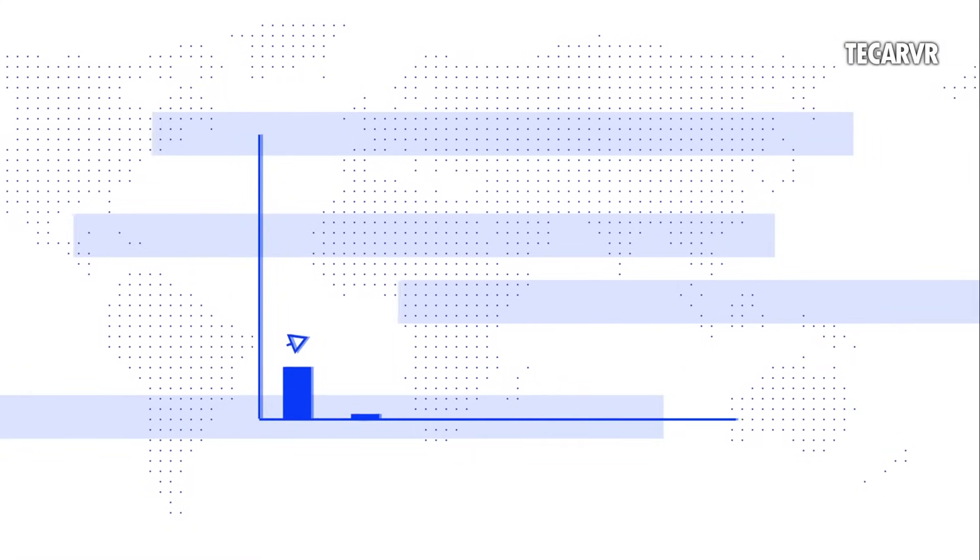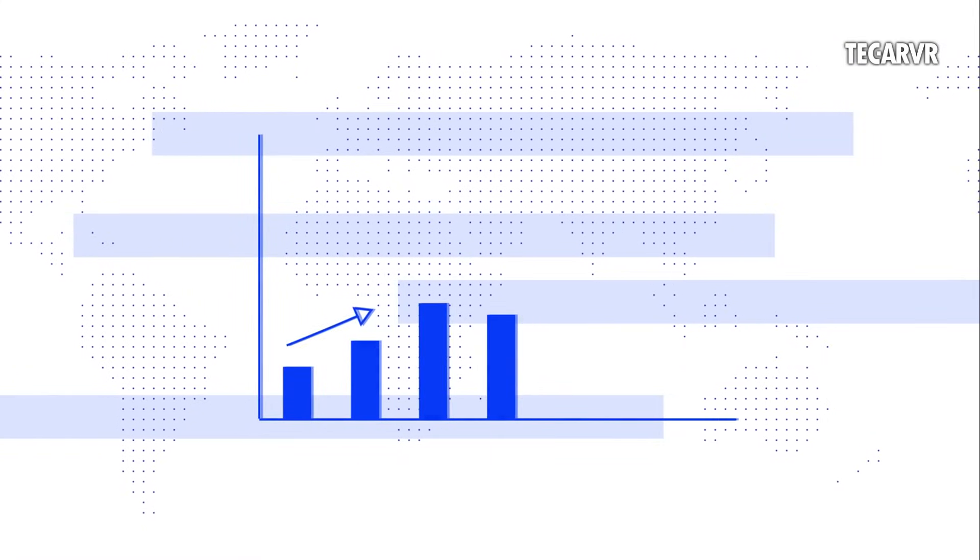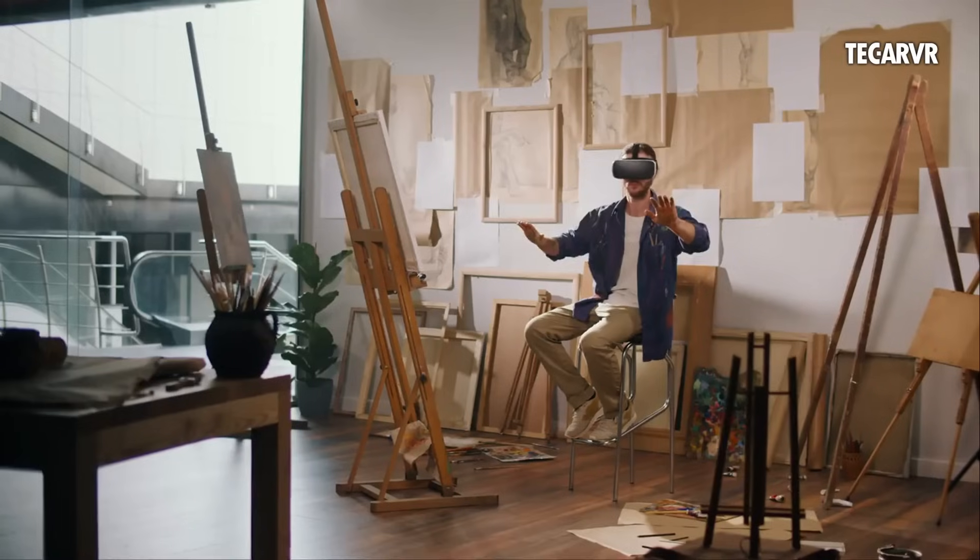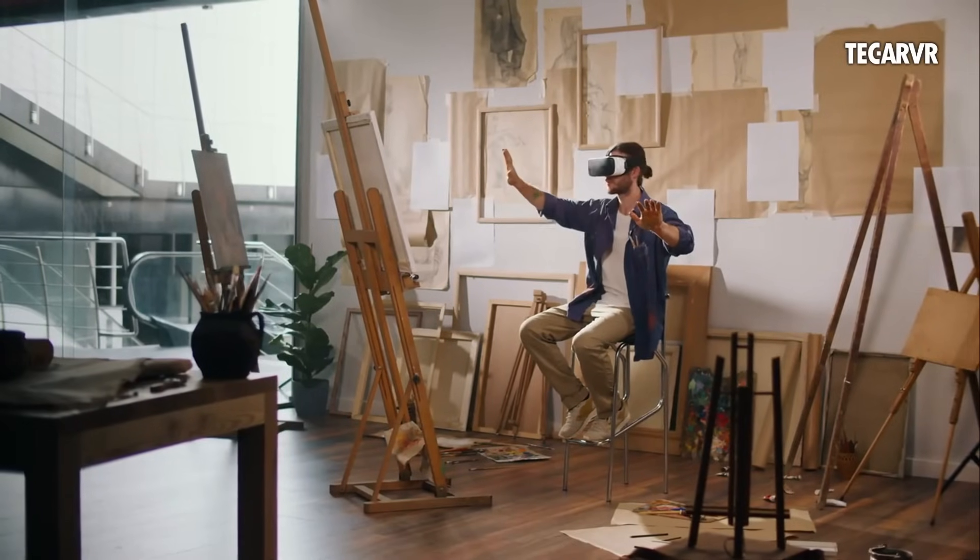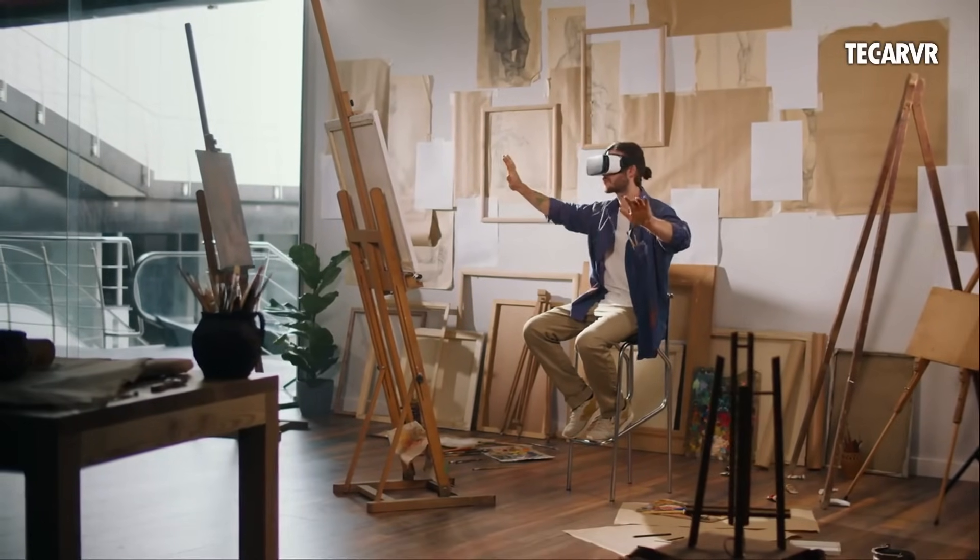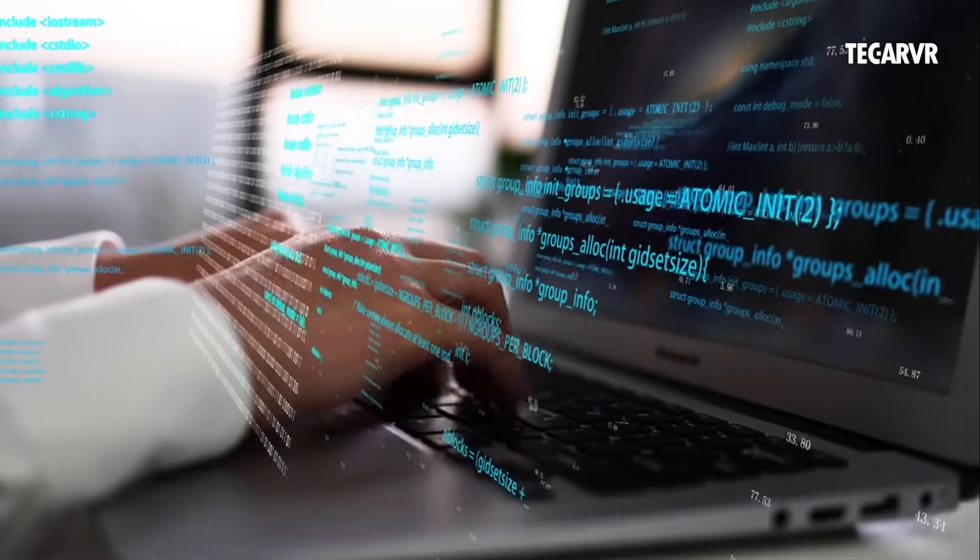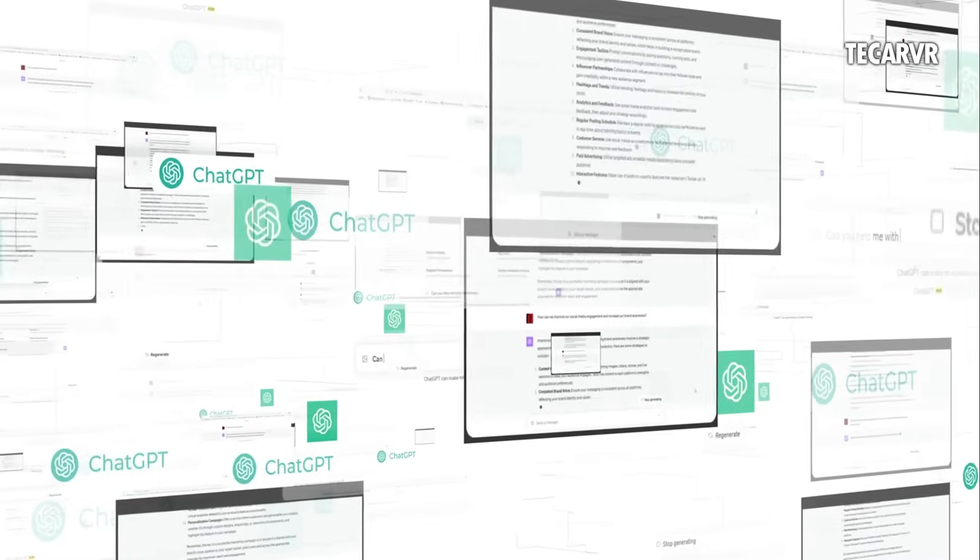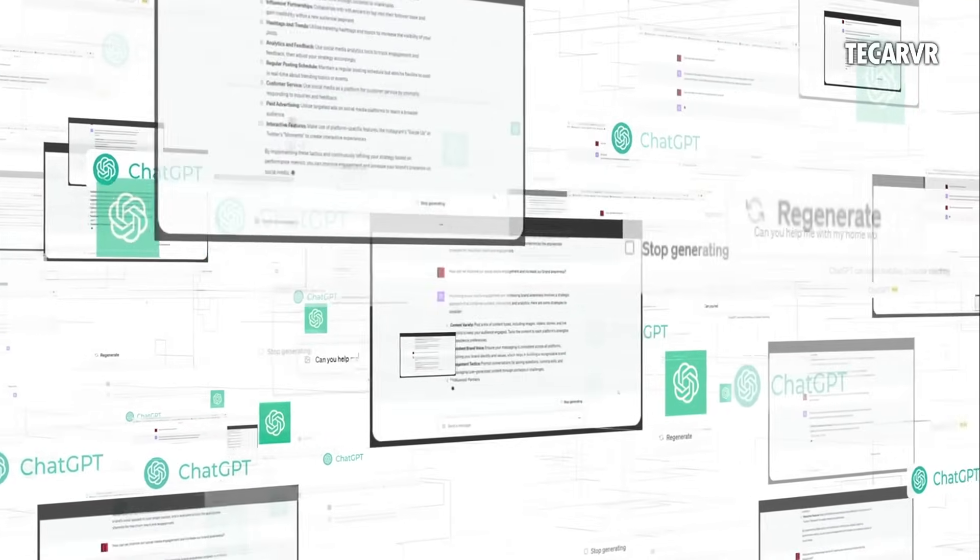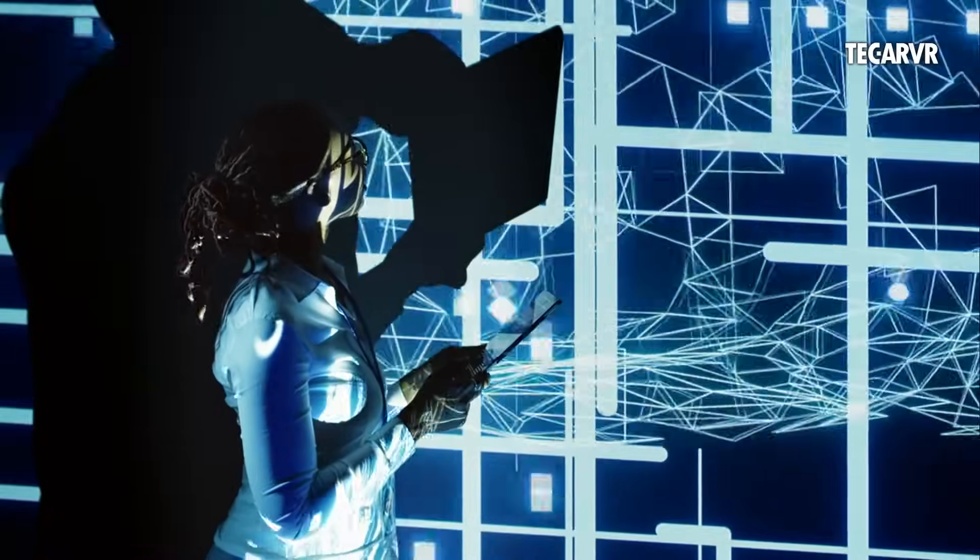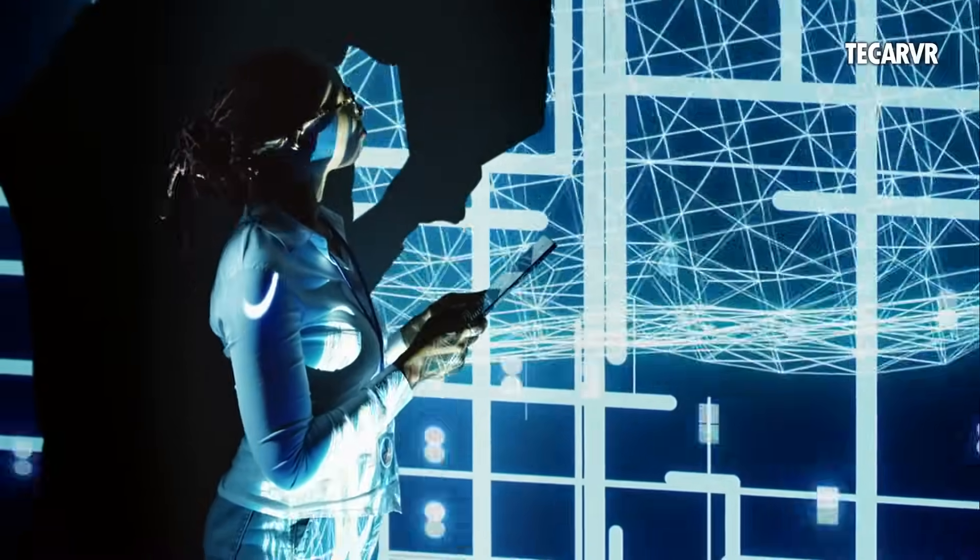And creatives aren't being left out. AI content creators are exploding in demand. That job title alone has jumped 134% this year. They direct AI actors, shape stories, and build digital worlds. We've also got prompt engineers. People who know how to talk to AI in just the right way. AI trainers teach AI about specific industries.